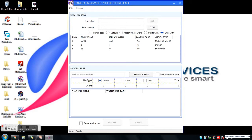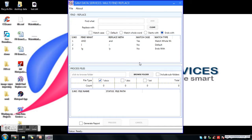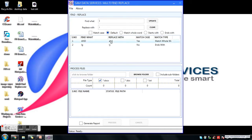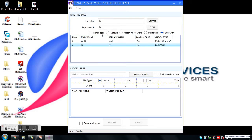Now I'll add one more: 'lg' replacing with 'ly', selecting the ends with option, and clicking Add. You also have a Remove option — if you want to remove any item from the list. You can also select any item and click Update to make changes.